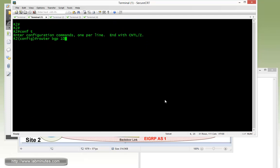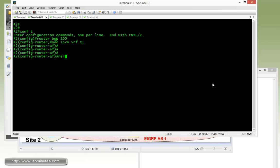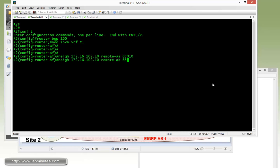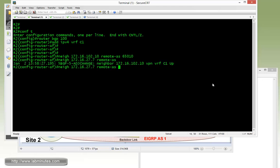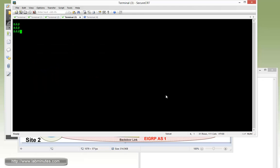With the routes, we do have the route distinguisher in there with the route target. But as far as metric, it stays 0. And here's the local label. So this is configuration for R1. Next is configuration for R2, router BGP 100, address family IPv4 VRF C1. For R2, R2 has the neighbor of R7 and switch 1. So that would be a neighbor of 172.16.102.10, that is switch 1, remote AS 65010.